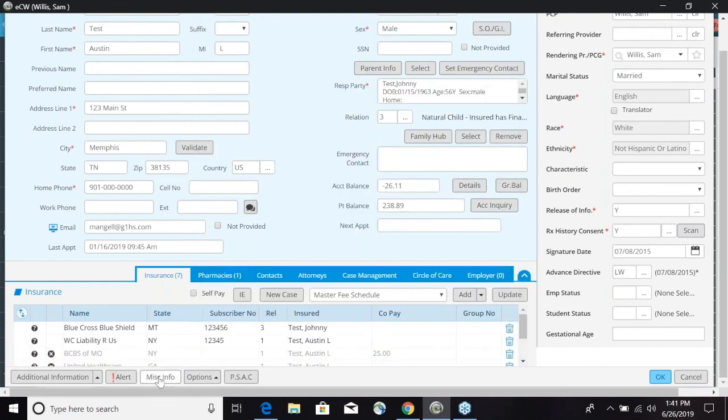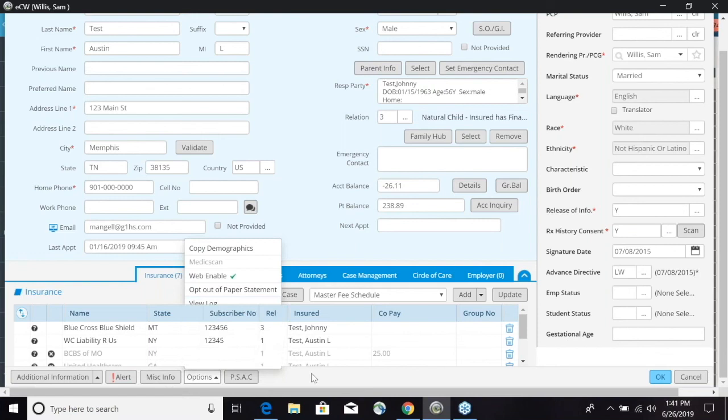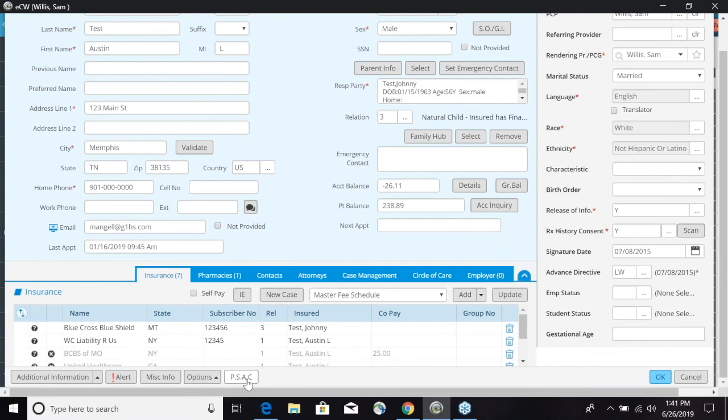You also have a miscellaneous information button and an options tab right here which has multiple features where you can go ahead and web enable a patient, a lot of logs you can view here as well, and then you have the patient security access control button where we can mark a patient so only certain people would be able to view this chart.